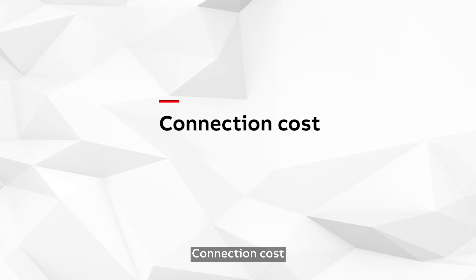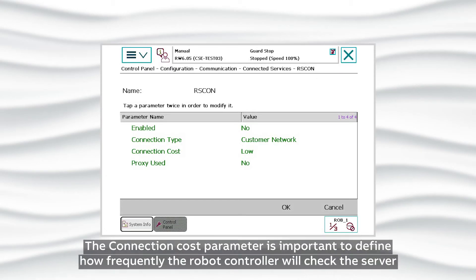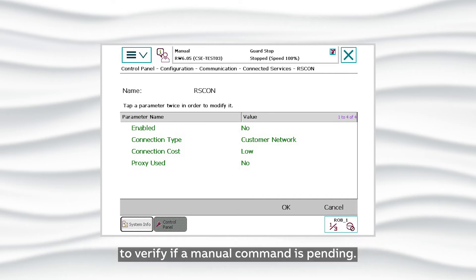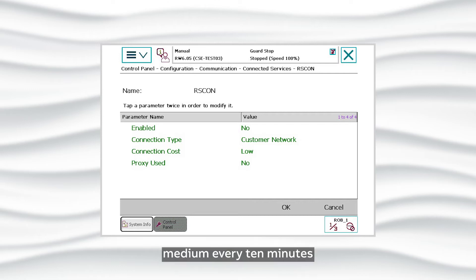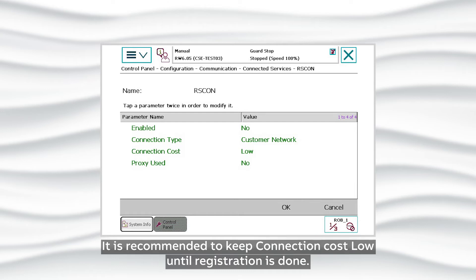Connection Cost. The connection cost parameter is important to define how frequently the robot controller will check the server to verify if a manual command is pending. With connection cost low, it will check every minute; medium, every 10 minutes; and high, every hour. It is recommended to keep connection cost low until registration is done.